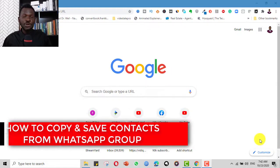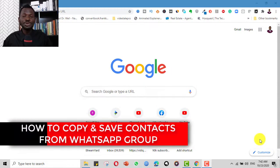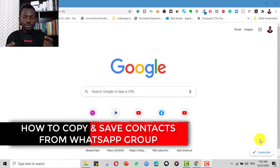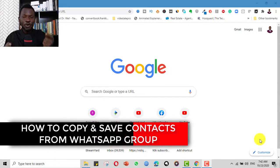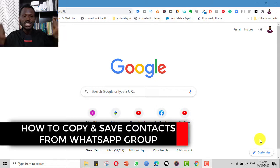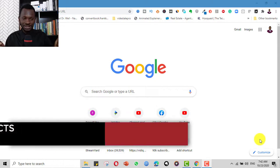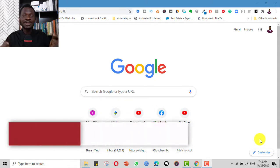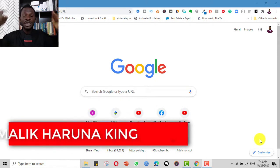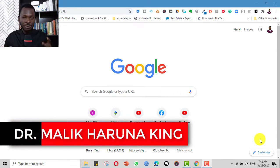Hello, today I want to share with you how you can download, save or export contact numbers that you have in a WhatsApp group.